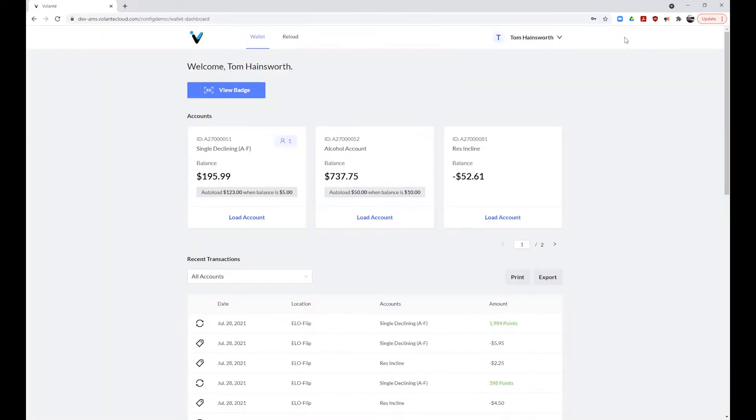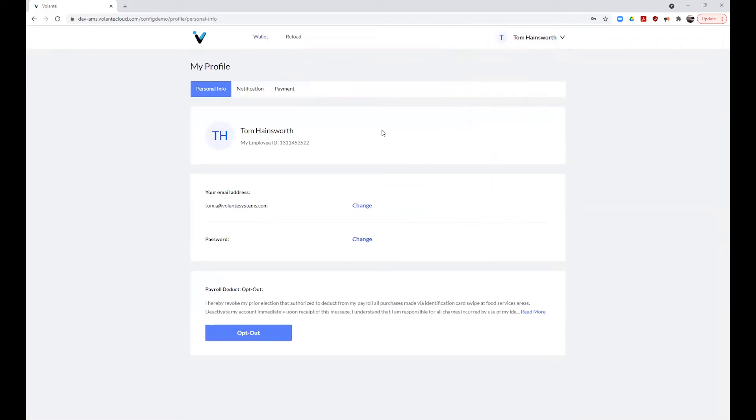To access your account profile, click on the drop-down arrow beside your name in the top right corner of the page. From here, you can select My Profile to access your account details. Here, you can change your password,